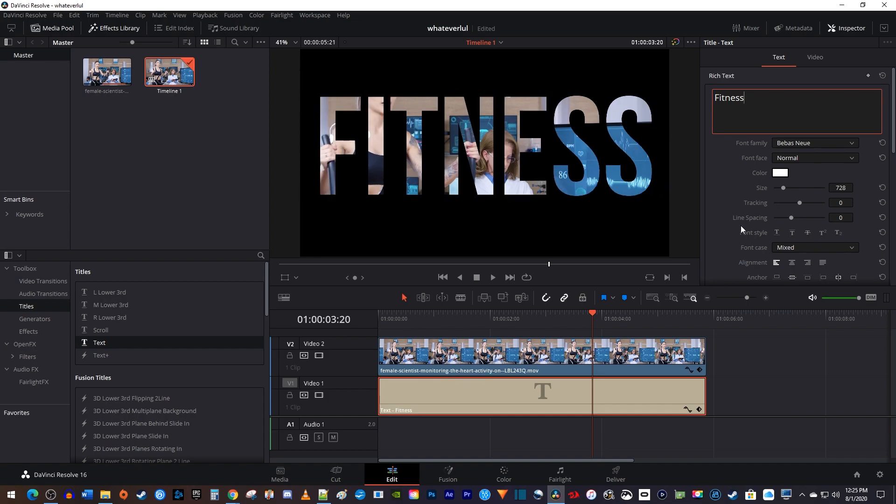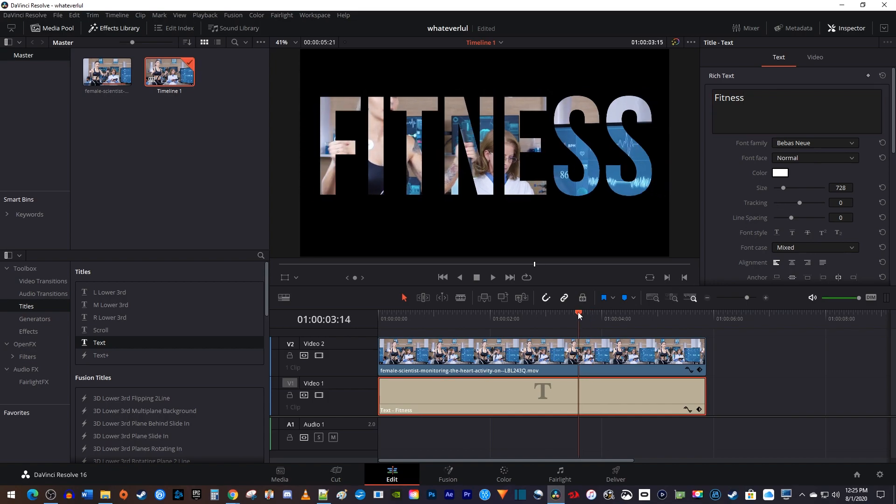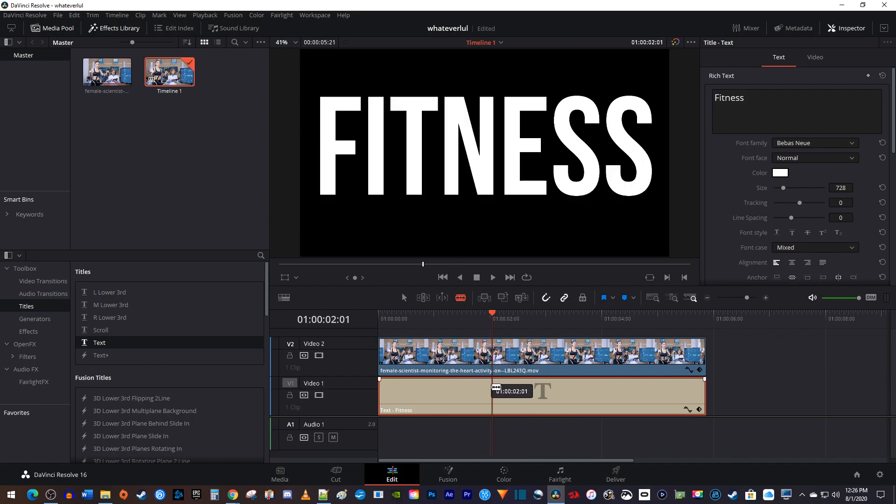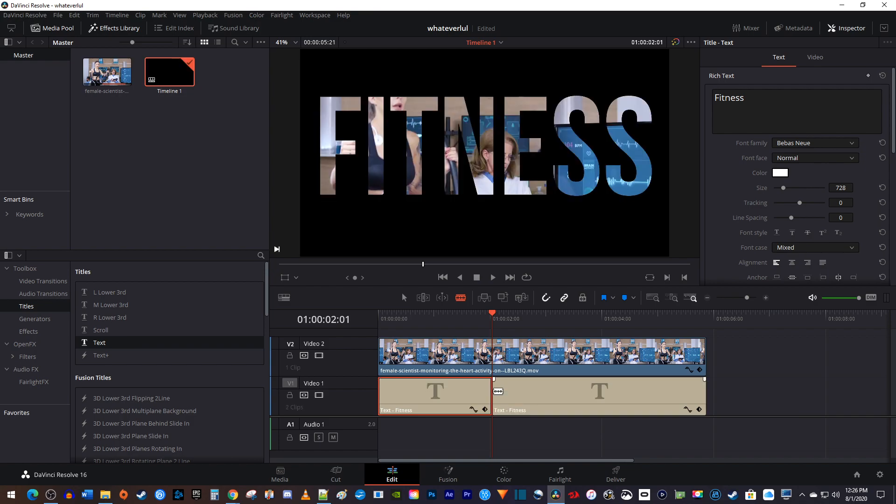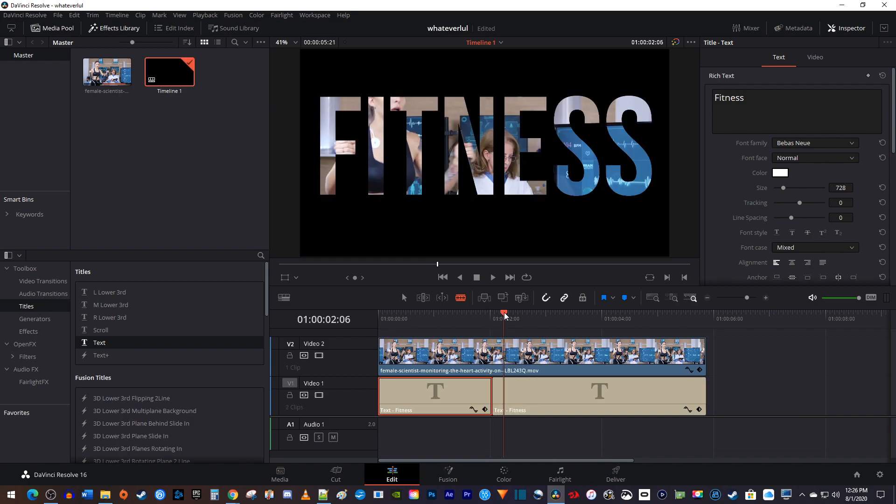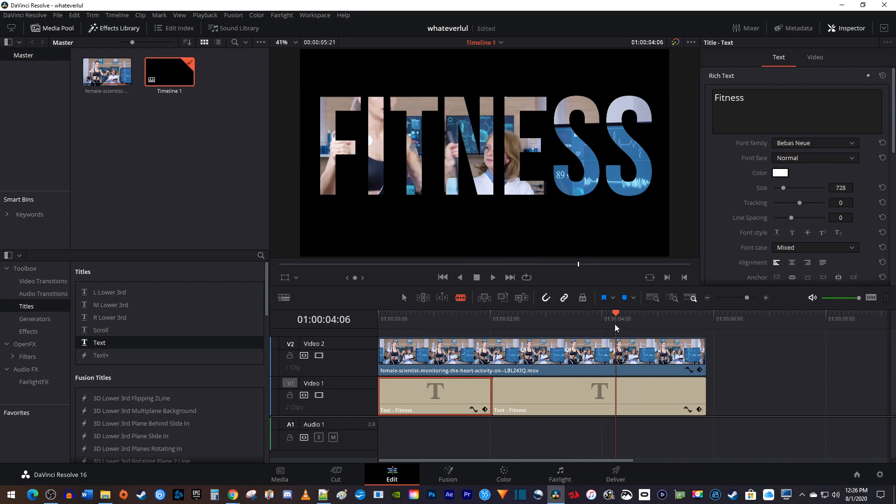Okay, back on the timeline, position the playhead to where you want to start zooming into your text. Then use the blade tool to cut your text clip at that position. Now move the playhead to where you want to finish flying through. I'll just do mine a couple seconds later.